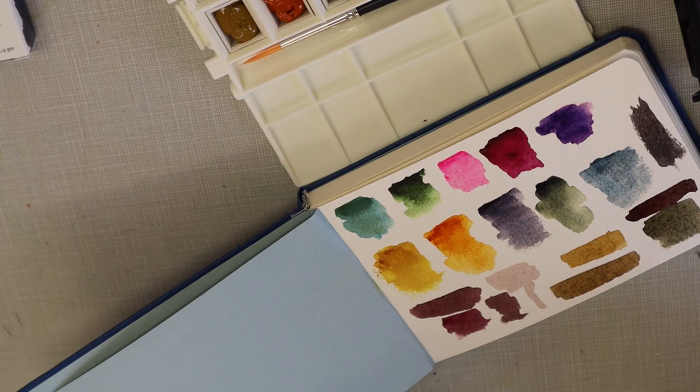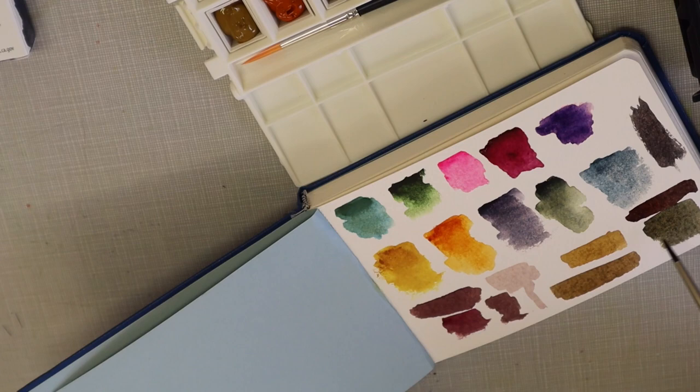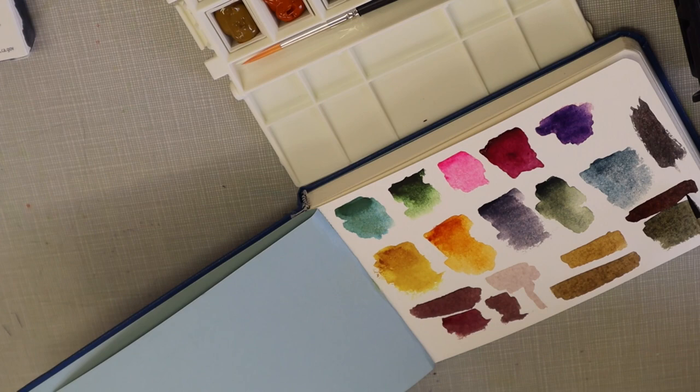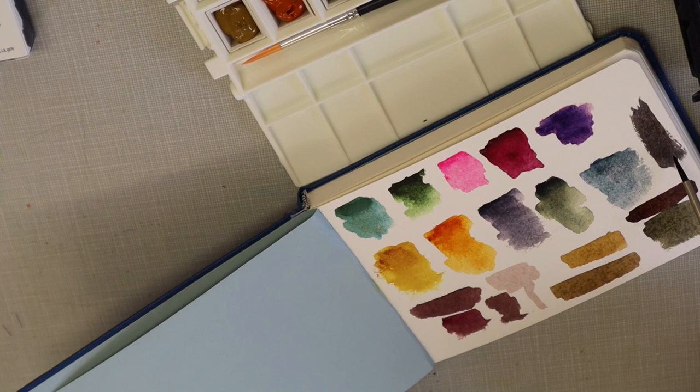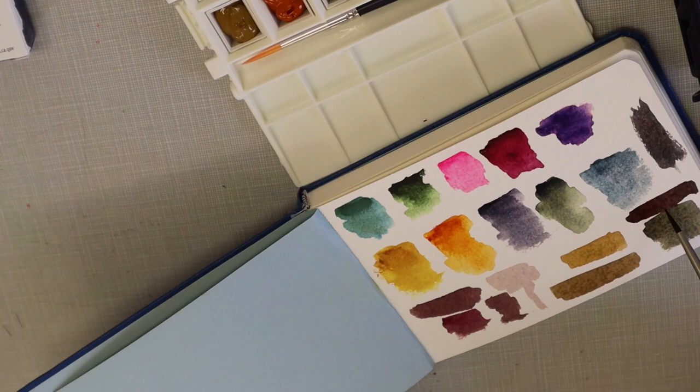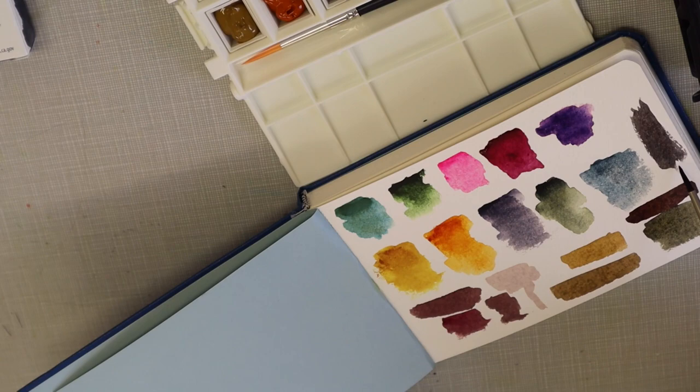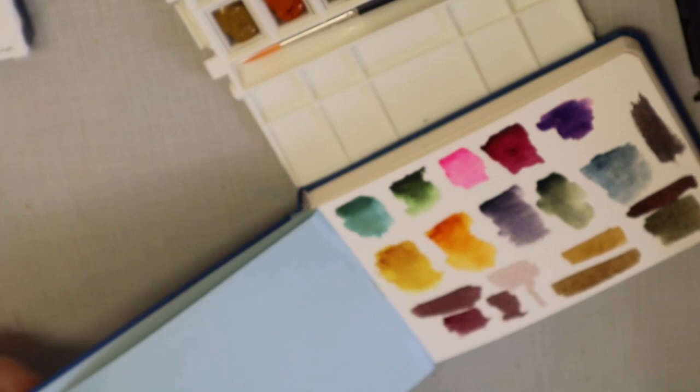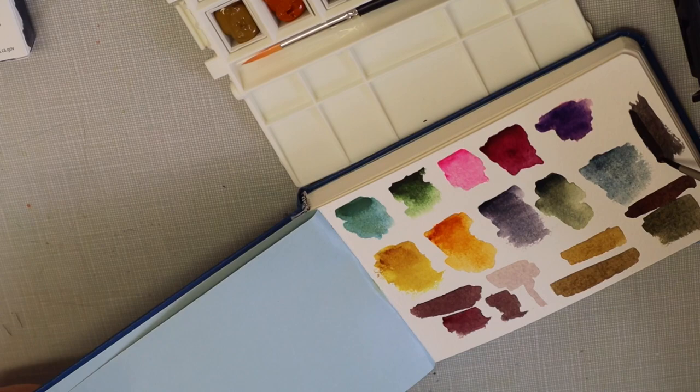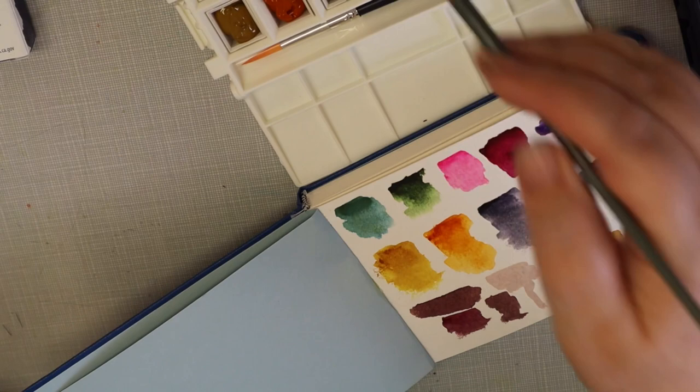Sienna or burnt umber and ultramarine blue make a black. So I was going for a dark and this had a green undertone. So I added a little bit red but I added a little too much red, so I went back to the blue and added just a teeny tiny bit more blue. And got that black. And if you layered that up, you could get it even more black.